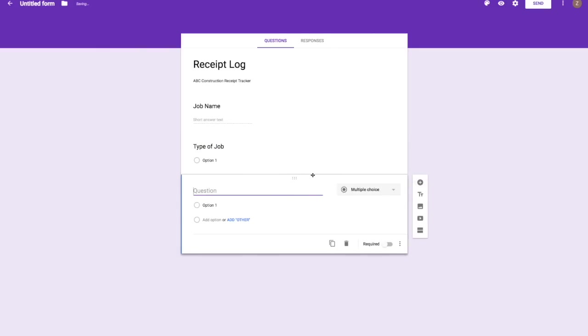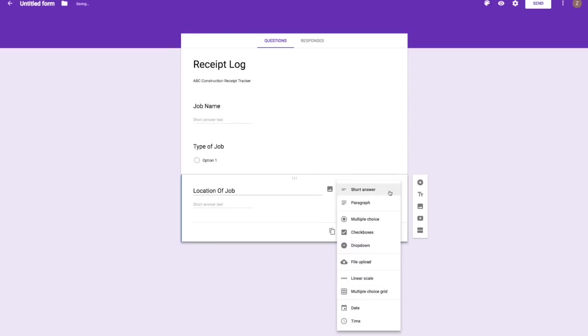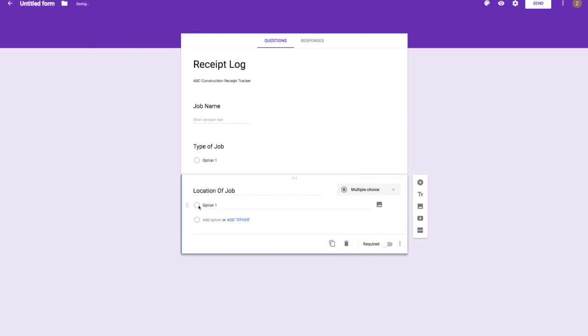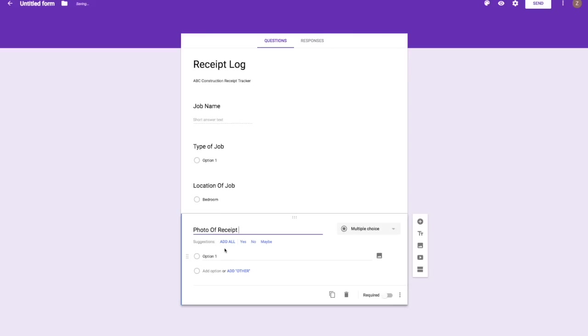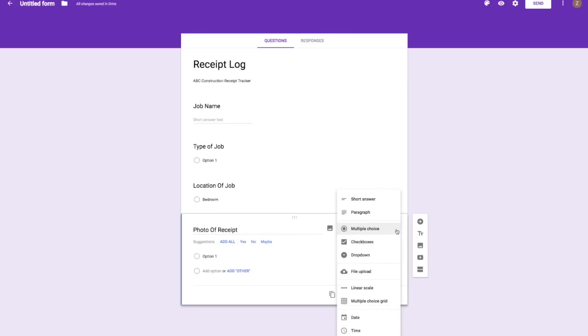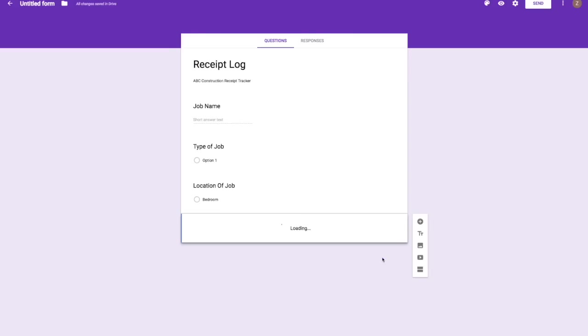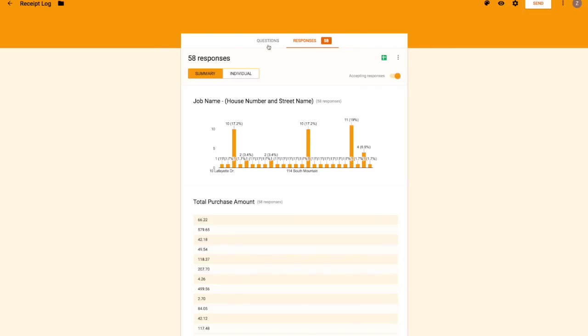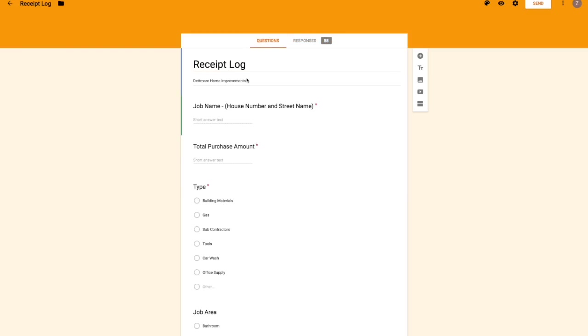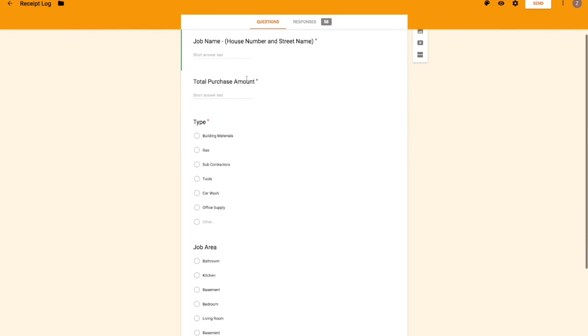You can see they're all there. The most important feature is the one we'll get to next, which is adding a file. So we will put 'photo of receipt,' and then upload a file, and boom, there you go. So this is what mine looks like, the actual one that I showed you earlier.